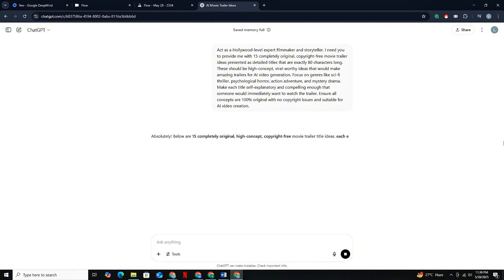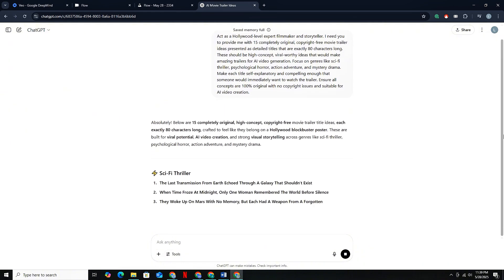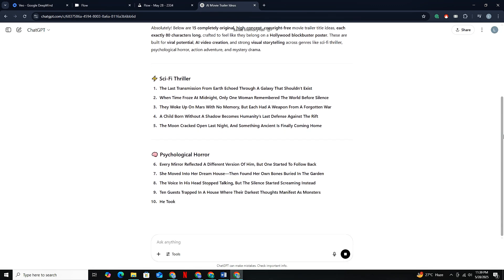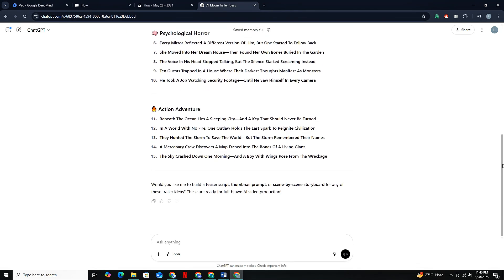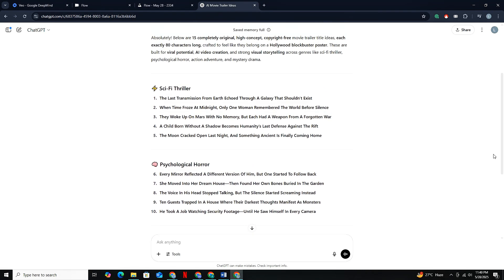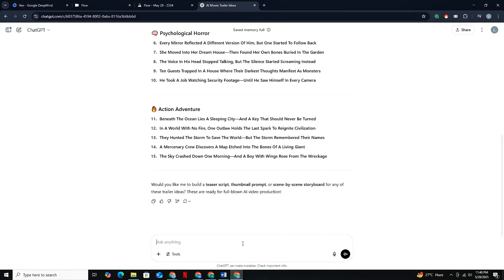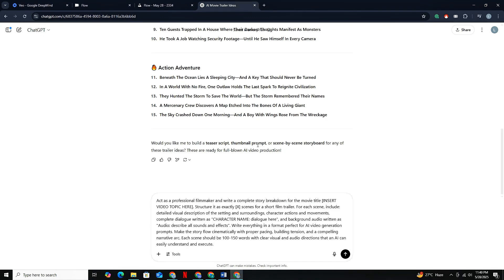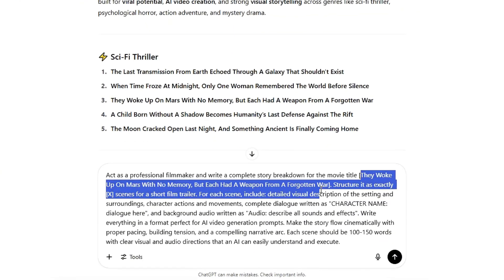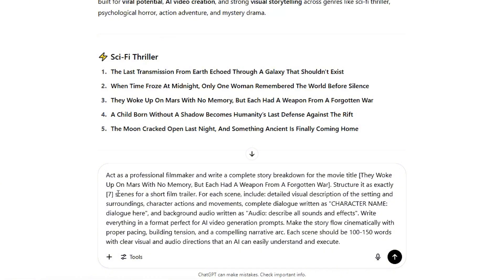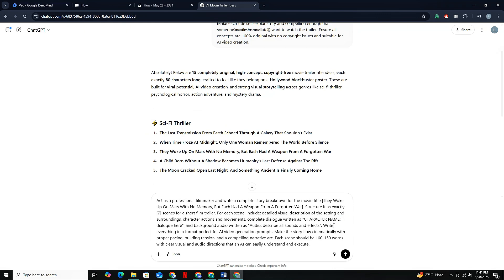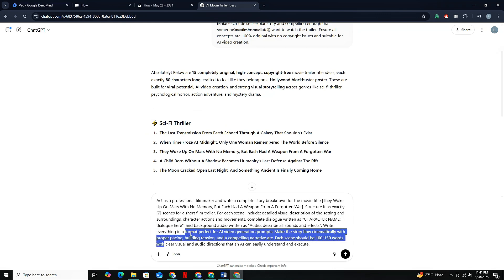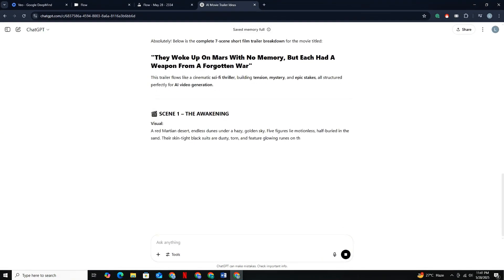GPT will literally spit out all the high-potential video ideas for creating movie trailers. You already know that movie trailers always rank tons of views. After we have the movie trailer ideas, you can just pick one of them. Now comes the main prompt, and this is where it gets interesting. In this prompt you just need to enter your video topic and the number of total scenes you want in your trailer. This prompt commands GPT to define the scenes properly, and instead of getting a regular script, you'll get scene descriptions that you can input directly into VEO.